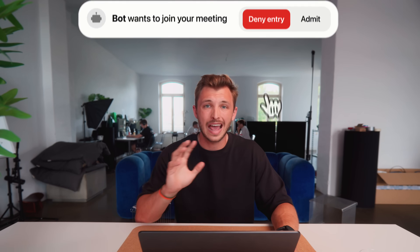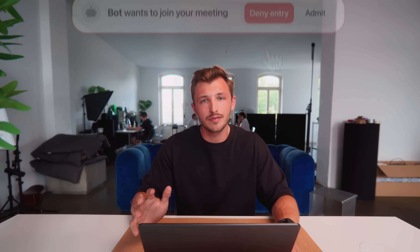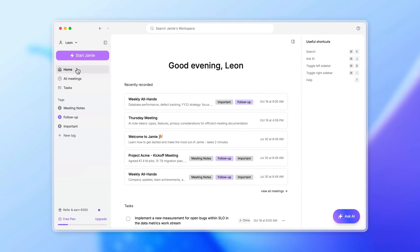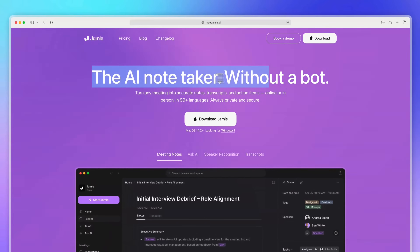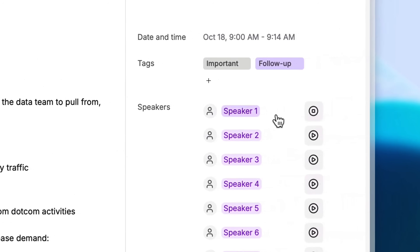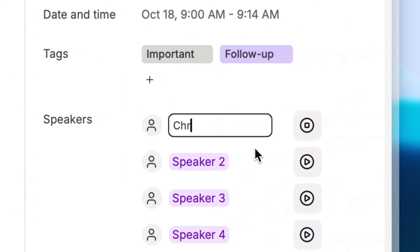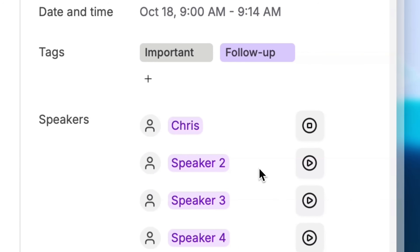There are some AI notetakers that have a bot-free approach but still give you the ability to identify speakers — such as Jamie, for example. We worked very hard to close this gap and give you the option to, after the meeting, identify a speaker using an audio clip and even remember it for future meetings.